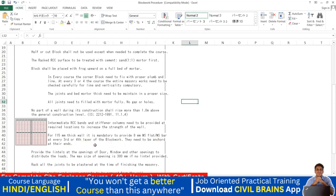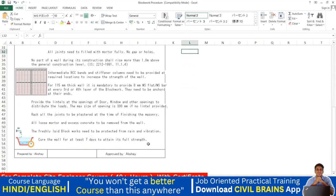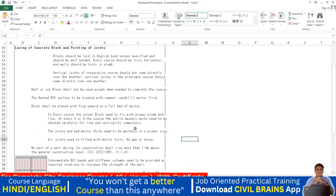Intermediate RCC bands and stiffener columns must be provided at required locations to increase wall strength. For 115 mm thick walls, it is mandatory to provide 8 mm MS bars at every third or fourth layer, anchored at their ends. Cure the wall for at least seven days. Protect freshly laid block work from rain and vibration. Remove all loose mortar. Provide lintels over door, window, and other openings — the maximum opening without a lintel is 300 mm.